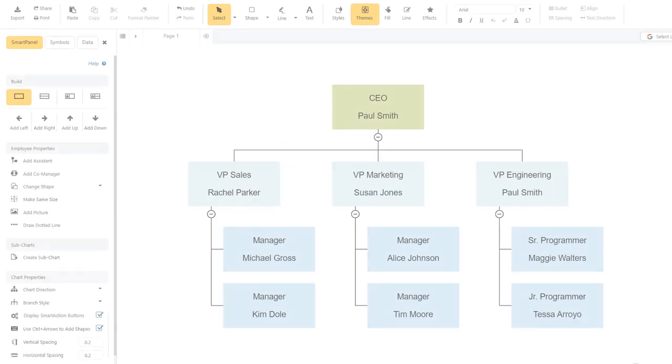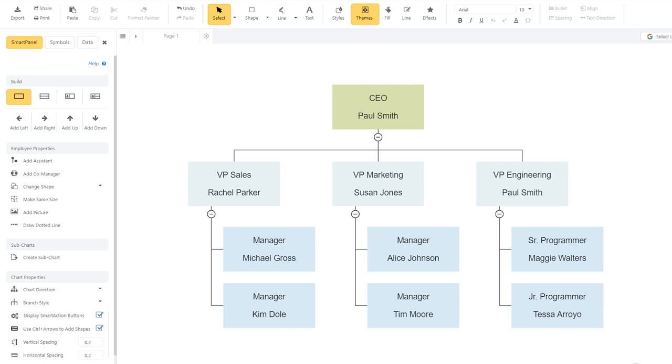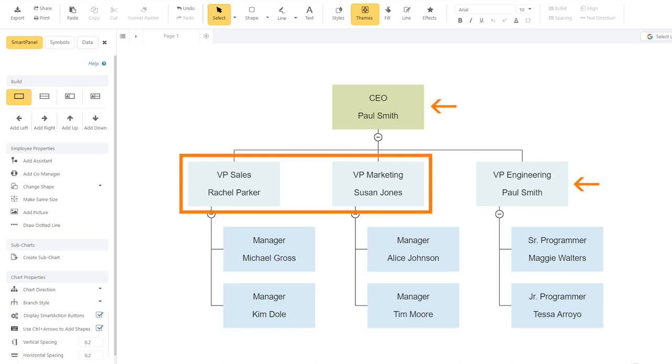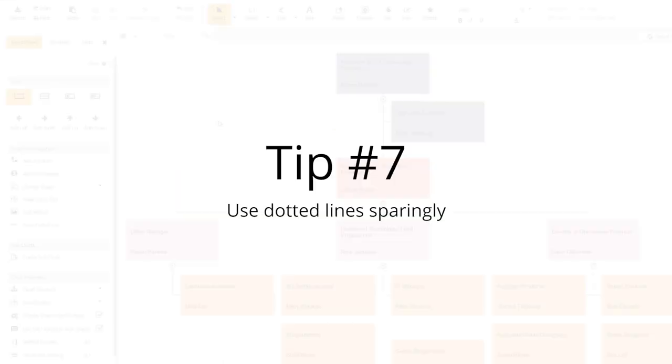Particularly in smaller companies, one person may manage multiple parts of the organization. In this example, the CEO, Paul Smith, also acts as the VP of Engineering. Both the management team and the programmers report to him. The best way to show this is to include both positions in the chart, and to show Paul is occupying both of them.